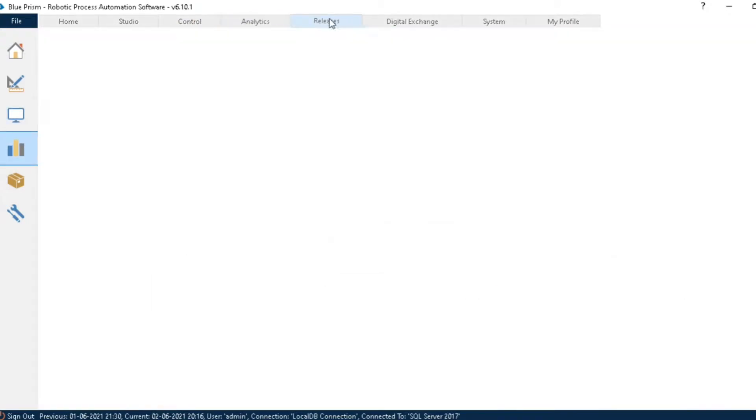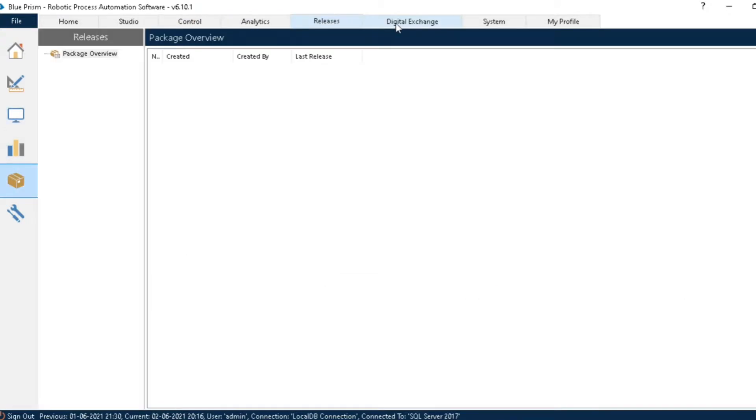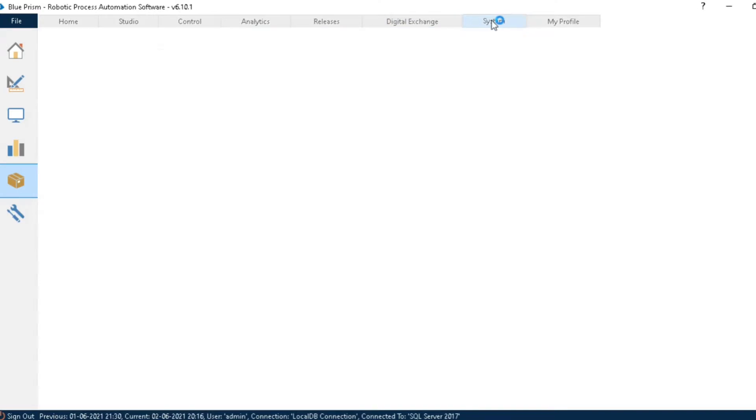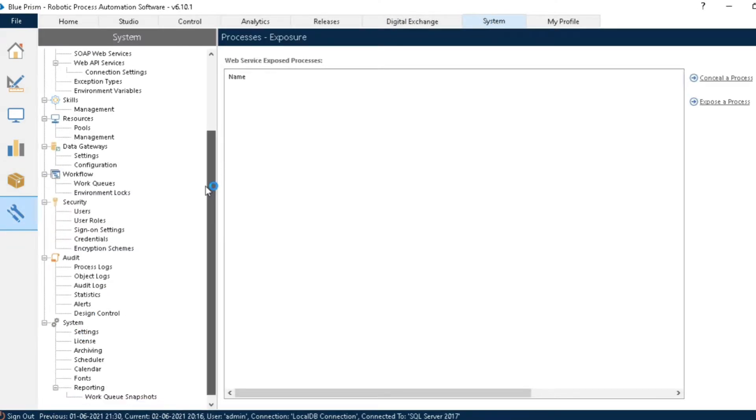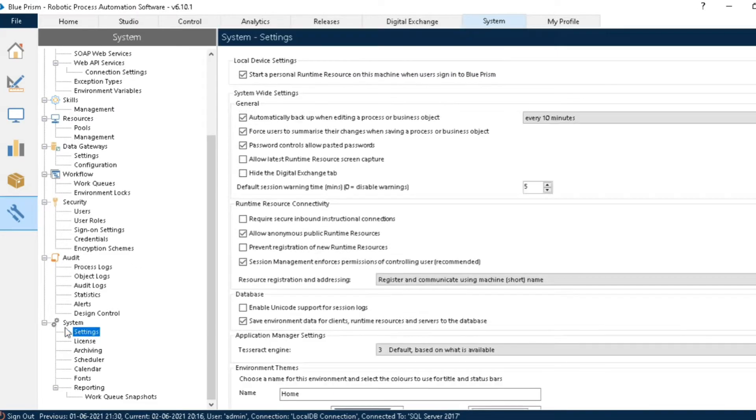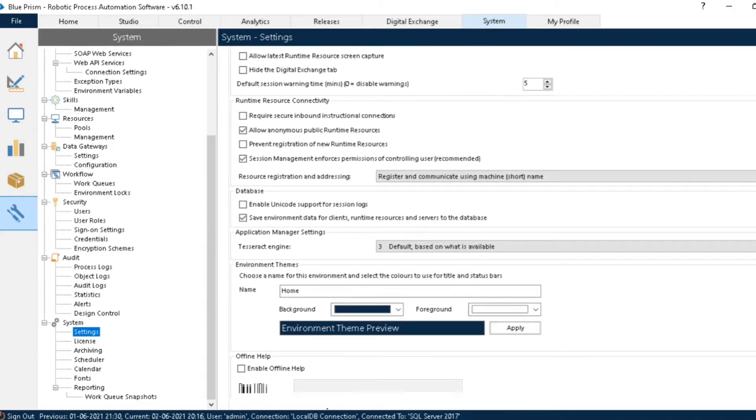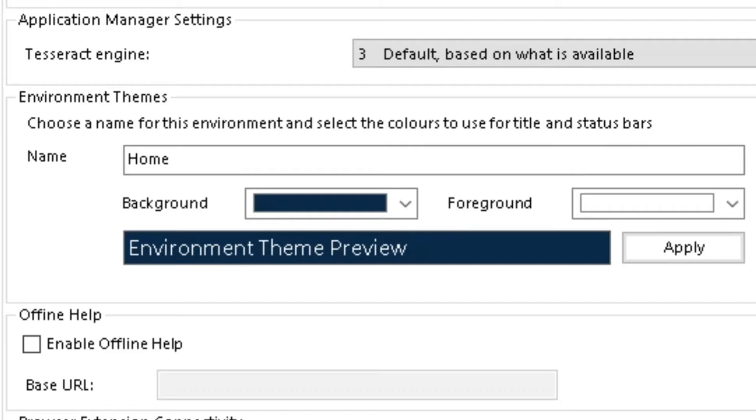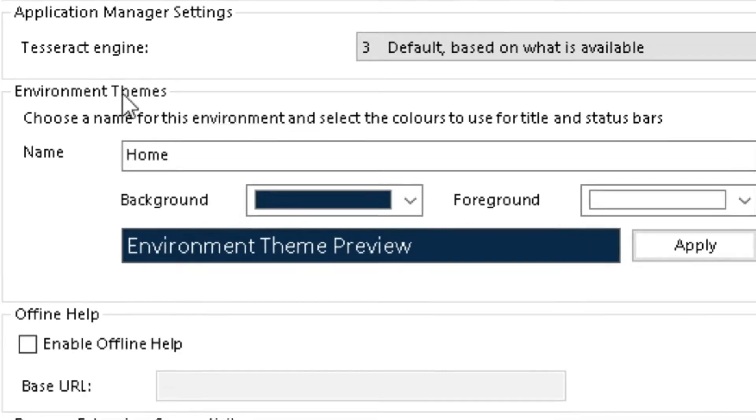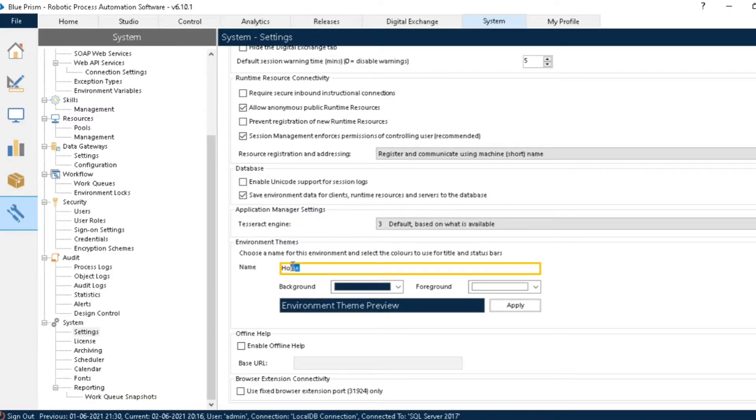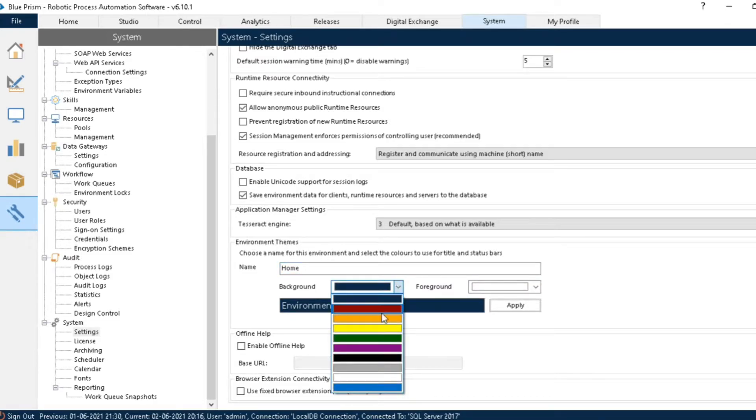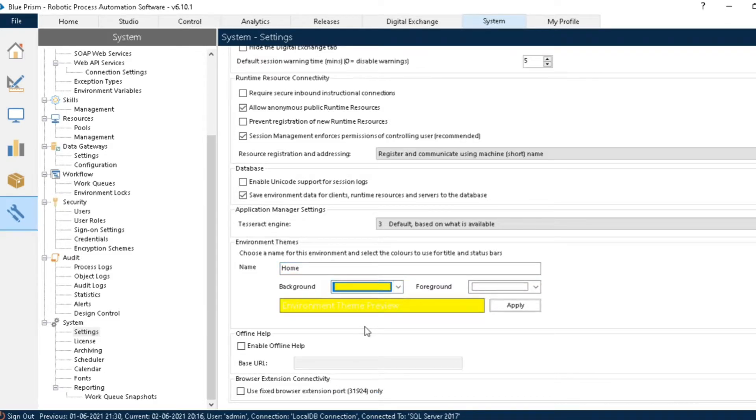Blue is everywhere—header, footer, menus. Let's go to the System tab and click on Settings. Now scroll down and you can see this option: Environmental Theme. We'll change the name later. Now click on background and select the background